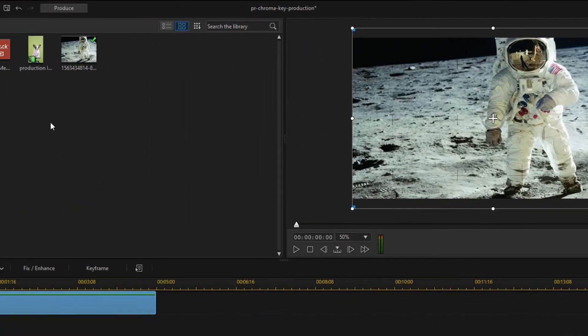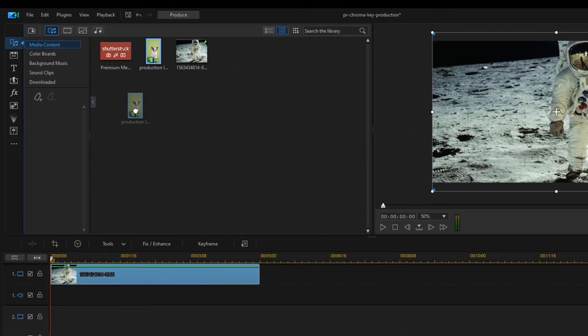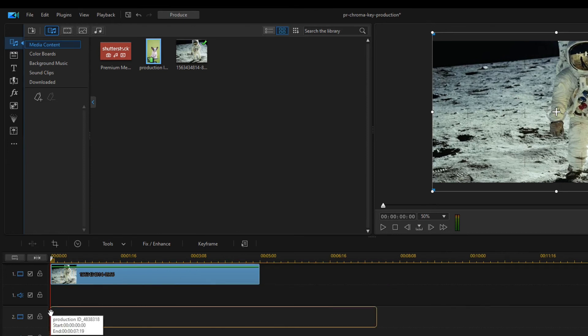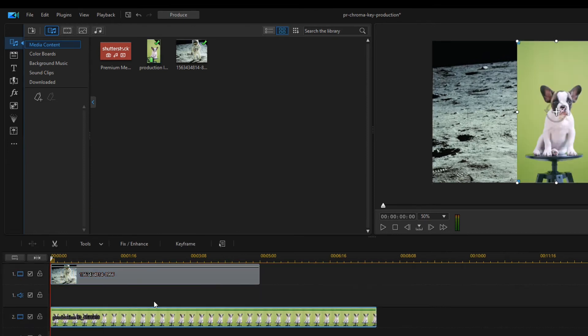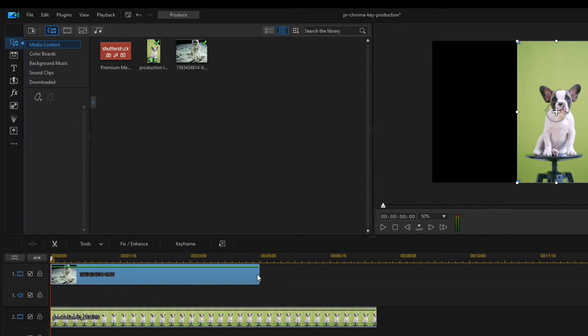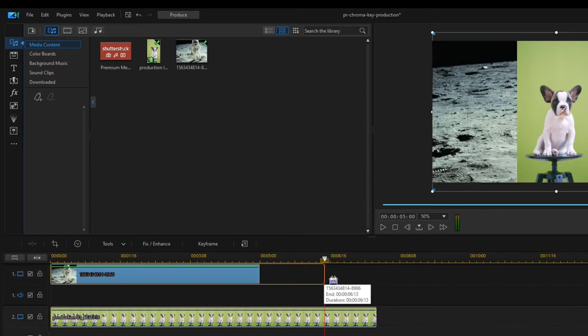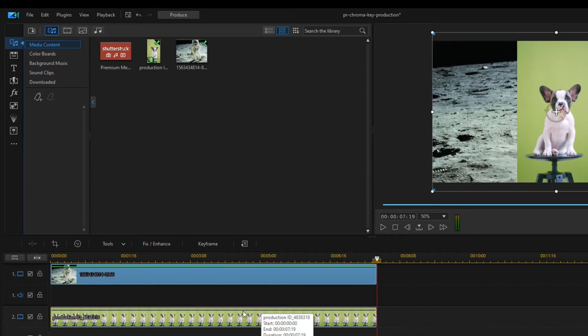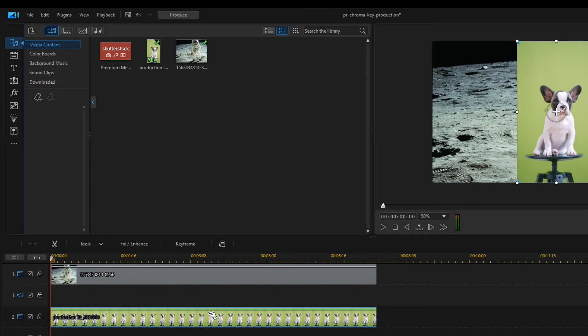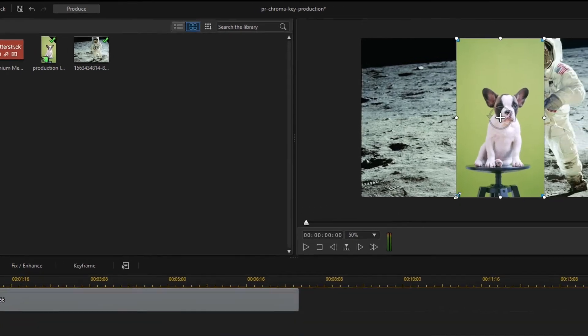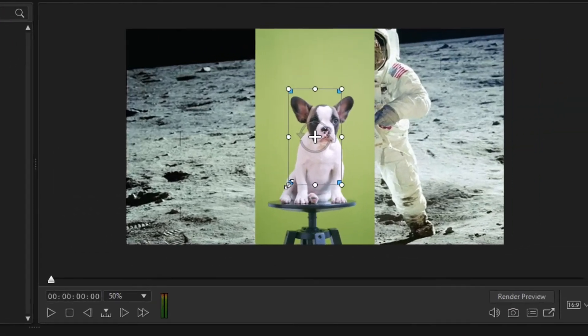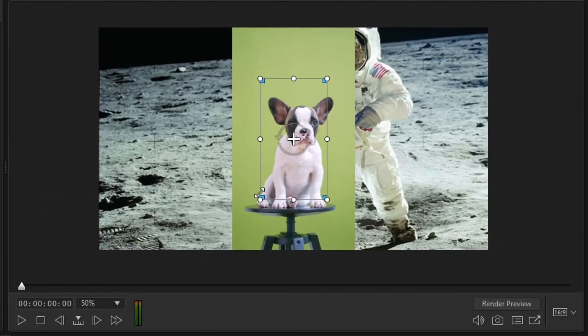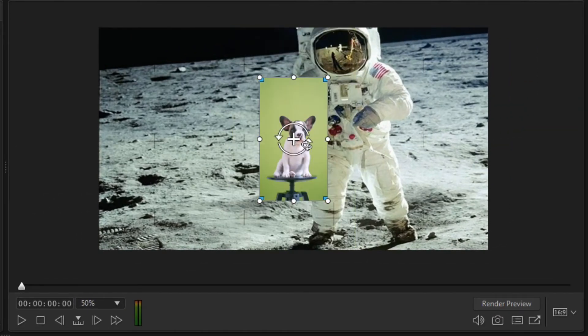Then I drag the green background video footage under the timeline too, onto another video track and I set the length of the two footages to be the same. I'm going to adjust the size of the dog video to fit the size of the astronaut.